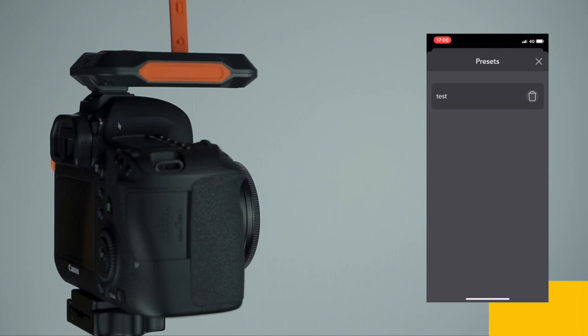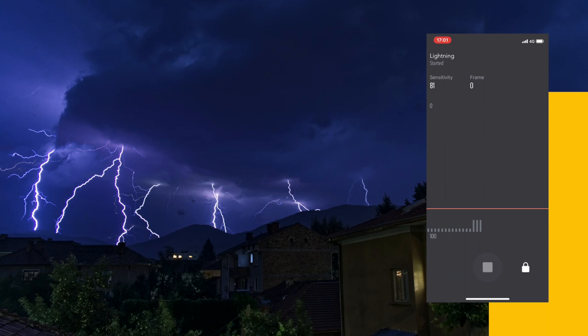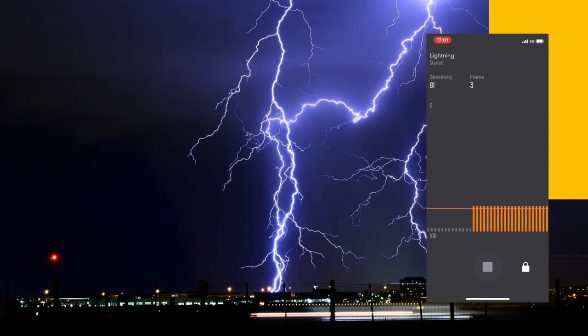After setting the desired parameters and pressing the Start button, your device will start detecting the light changes and trigger your camera at the right time to take great lightning photos while you can see the details on the status screen.